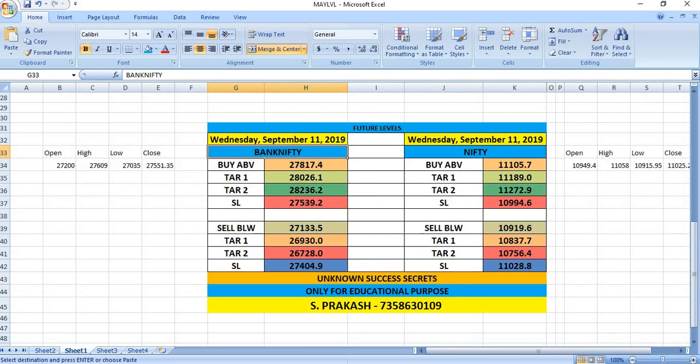Watch out the breakout levels of September 11th and trade safely. Thank you.